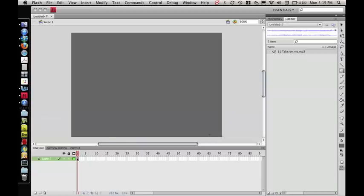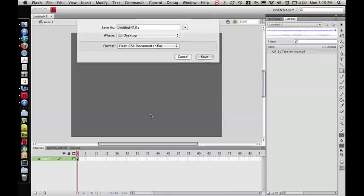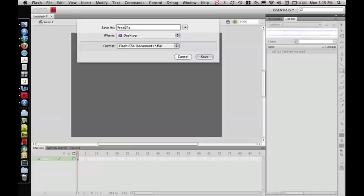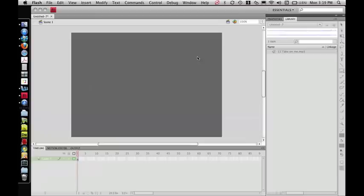That's all you need to do. Now, before we export it to an SWF file, we're going to save the file, and we'll do that on our desktop. We'll just name this Prezi Music File. Now this is an FLA file. That's not what you're going to insert into Prezi. We just have to do this before we can create the SWF file. Hit Save.